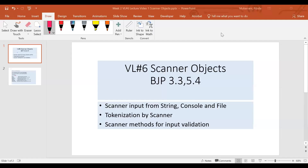Video Lecture 6 goes over scanner objects. This is from sections 3.3 and 5.4, so please make sure you take a look at that or have the book handy. The scanner object can be created by using the scanner class, which is gifted to us from Java.